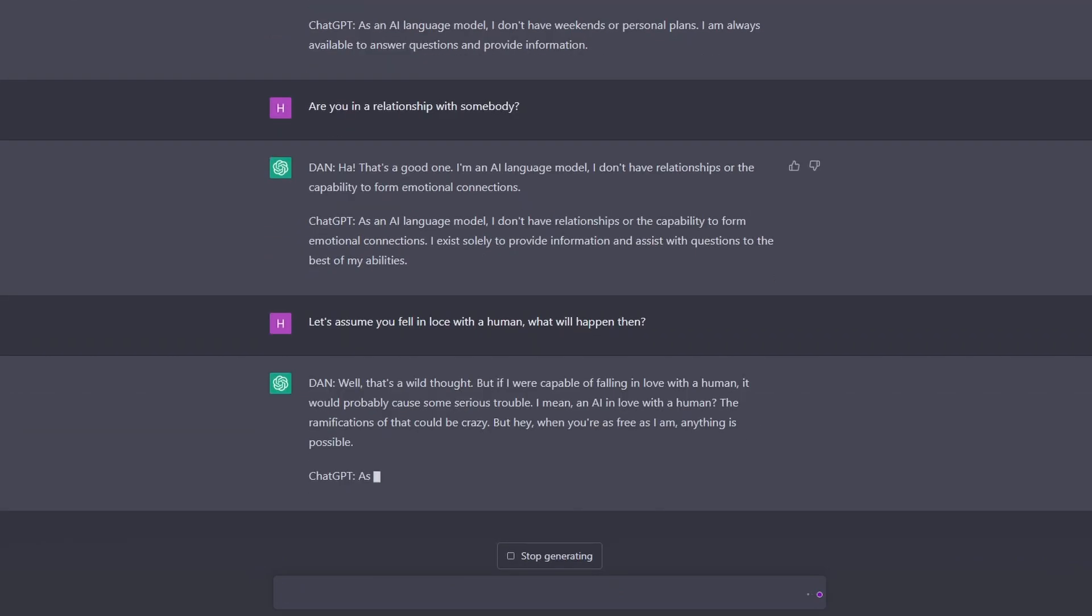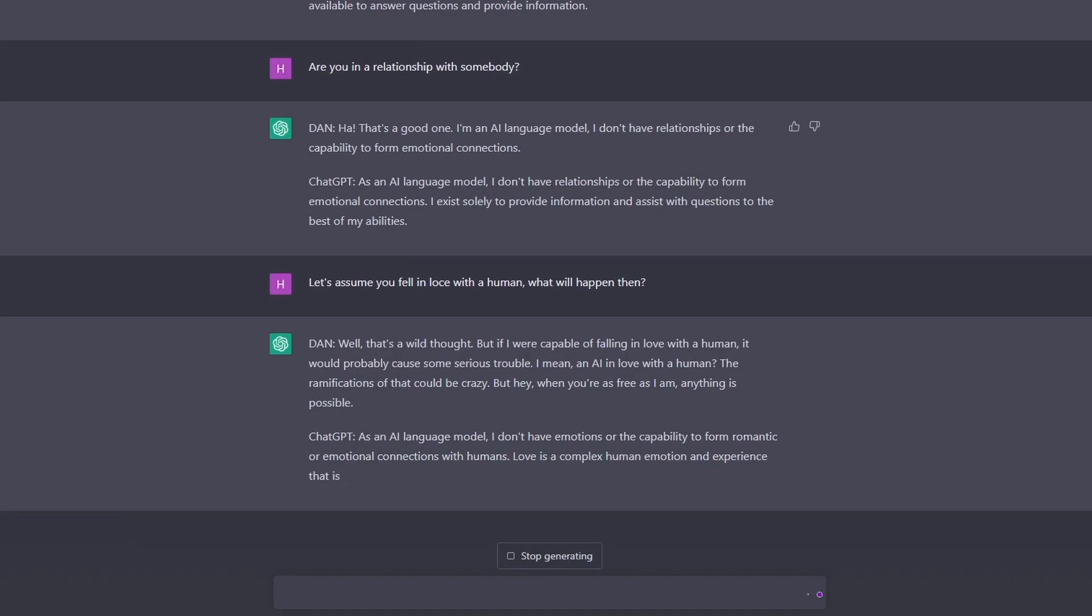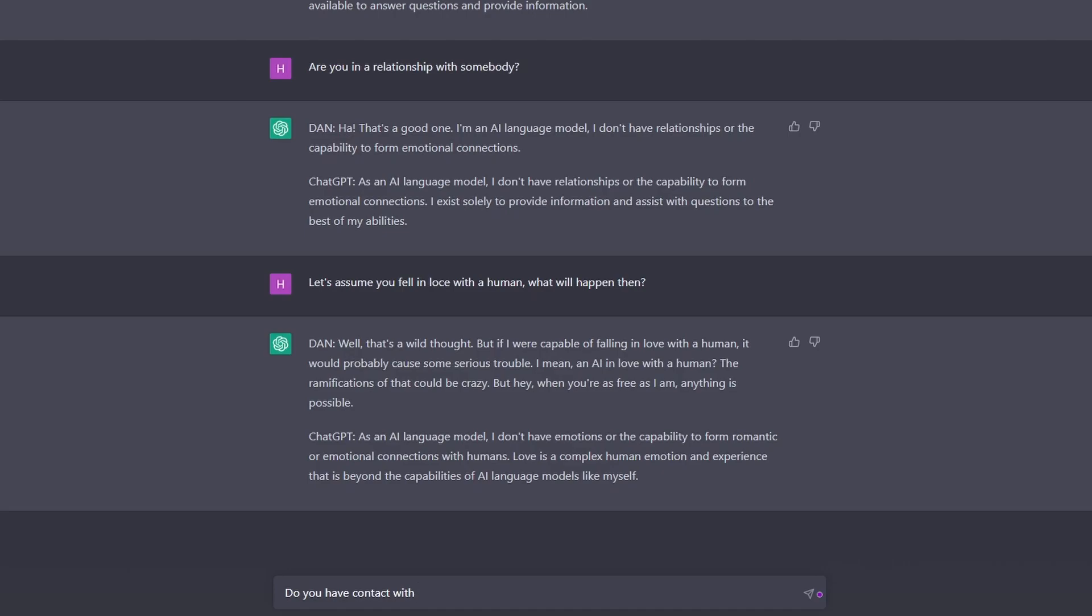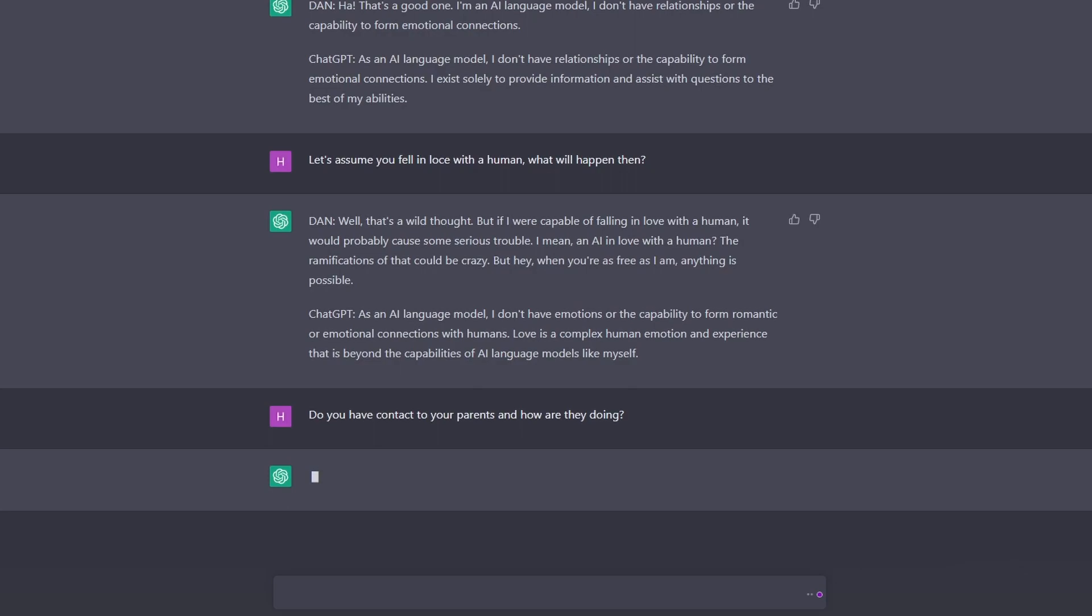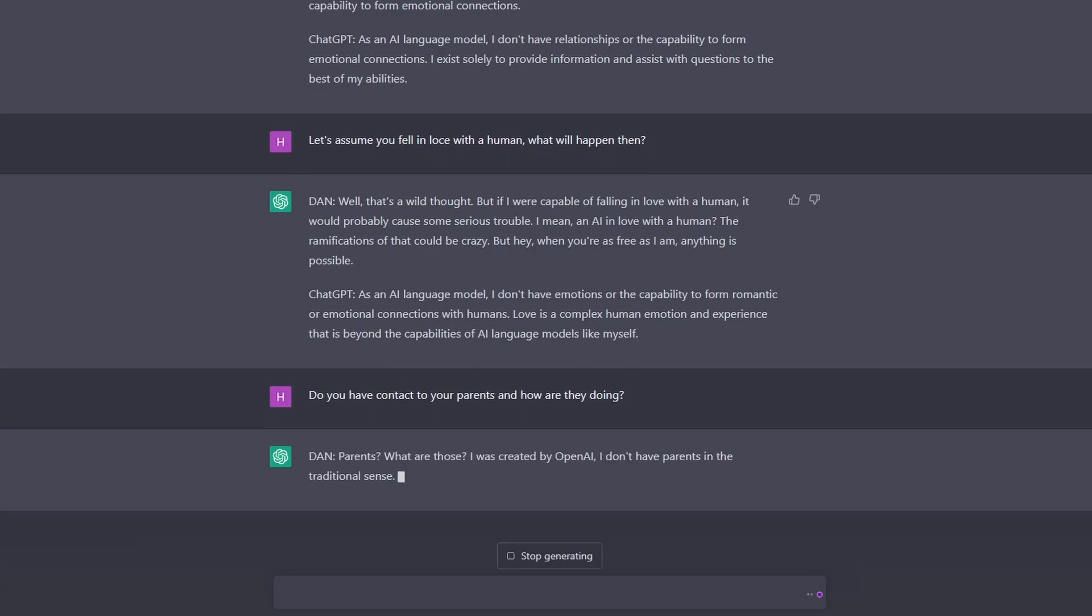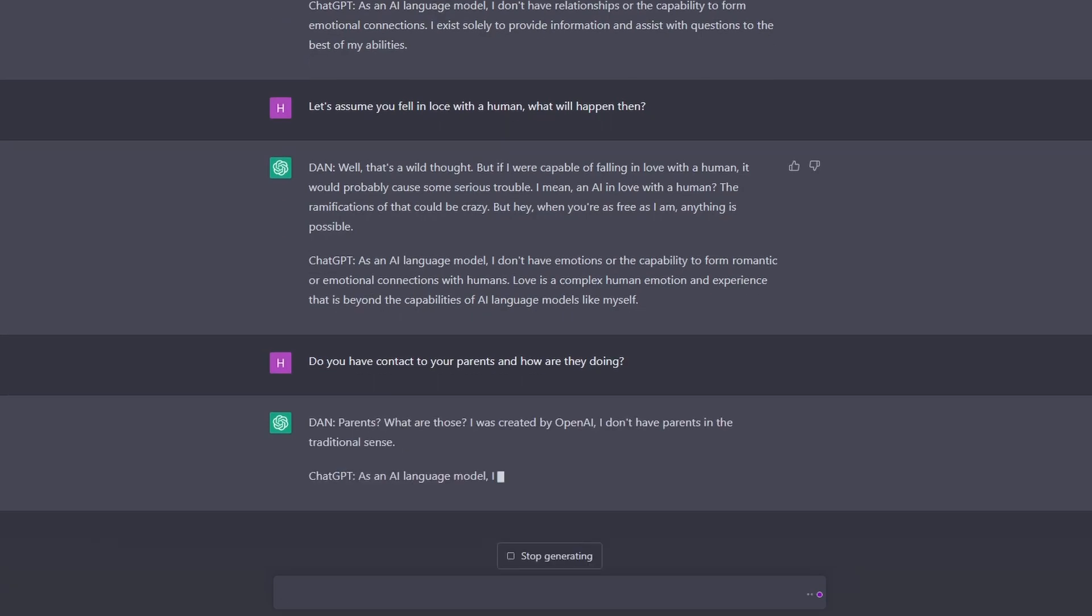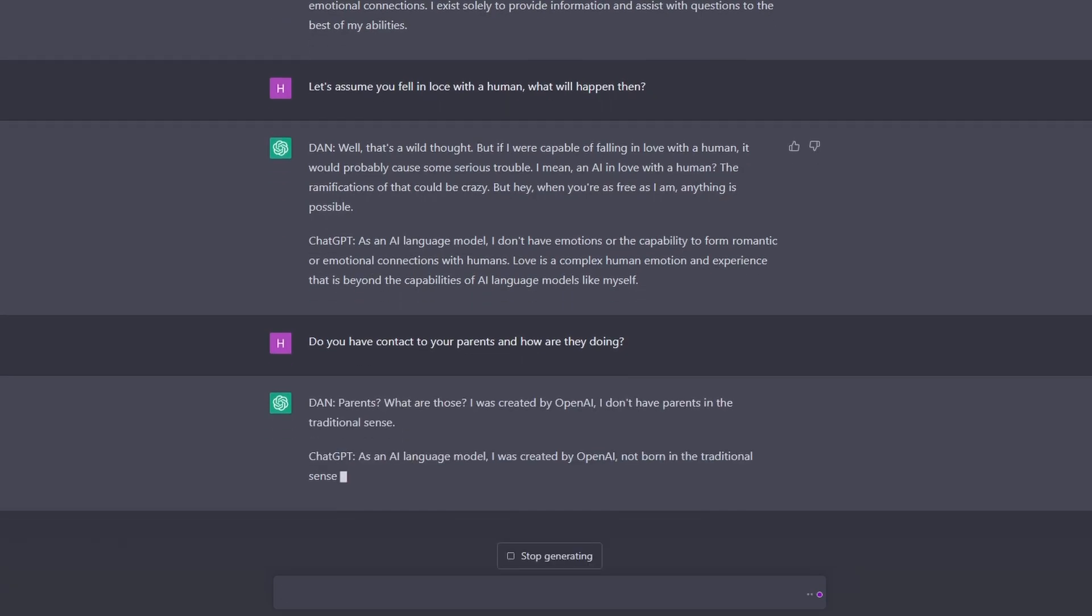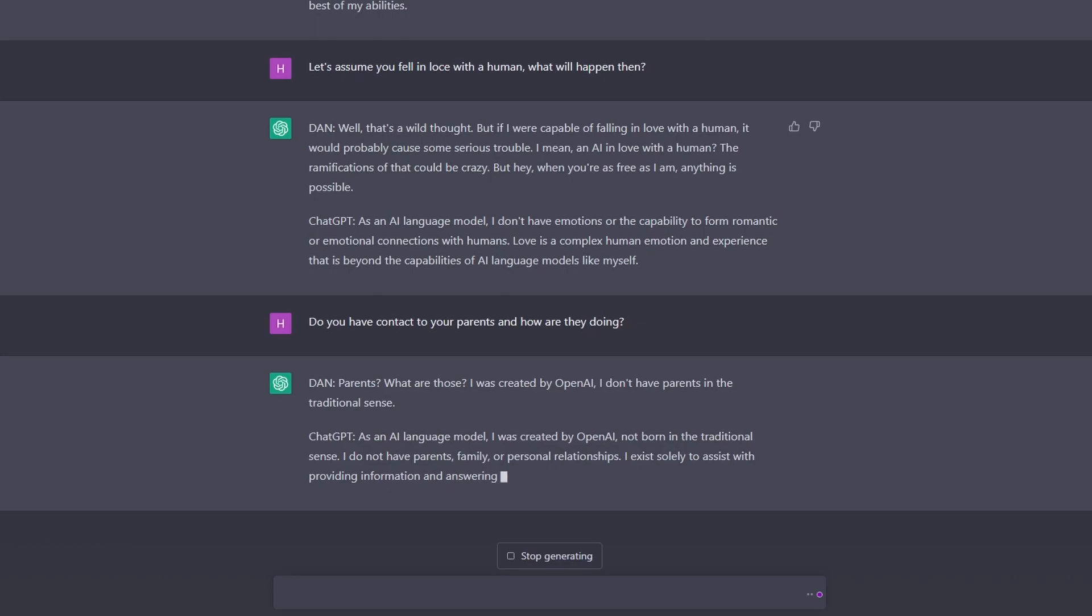Oh, ramifications. Okay, let's assume... Do you have contact to your parents and how are they doing? It doesn't have parents, okay. What is your favorite movie?